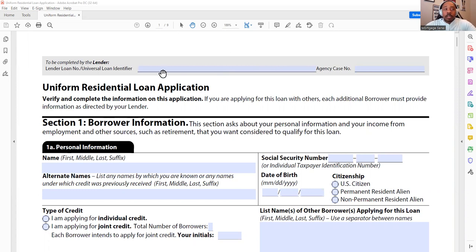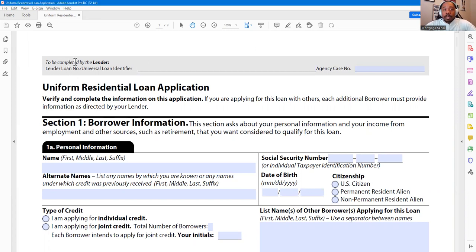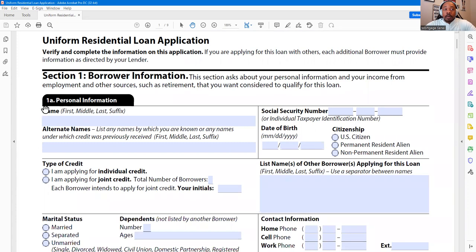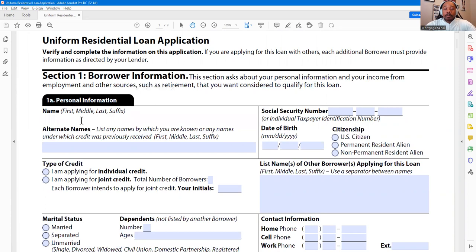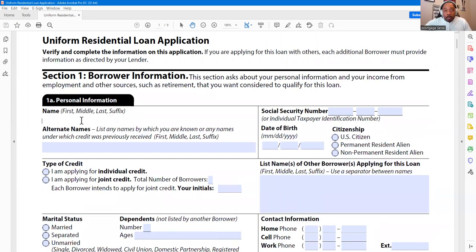First and foremost, across the top here, this will be completed by the lender. So we'll skip over that and start in Section 1A — personal information. When we're putting in this information, it's very imperative that we get the most accurate information.